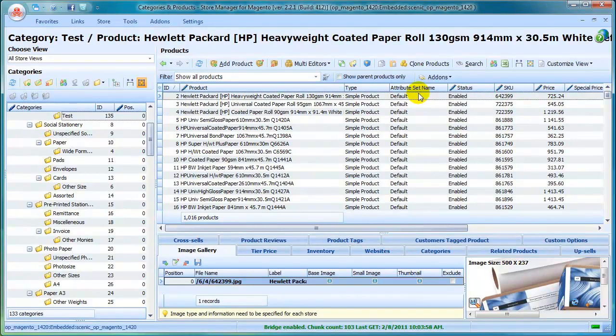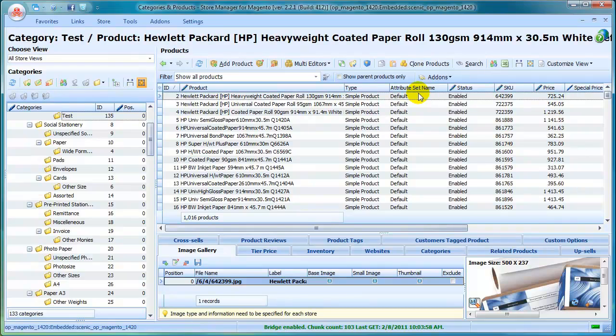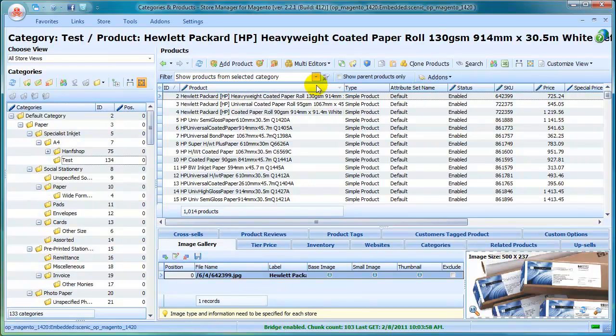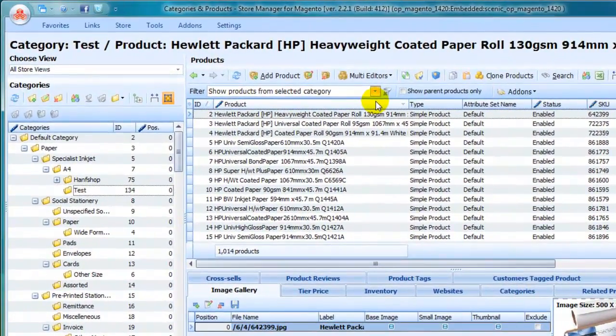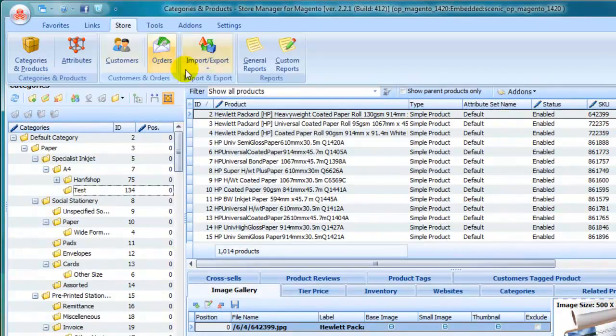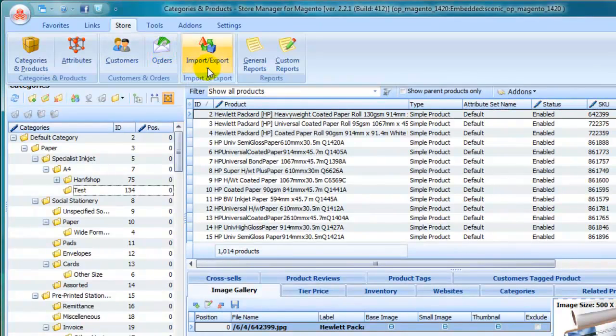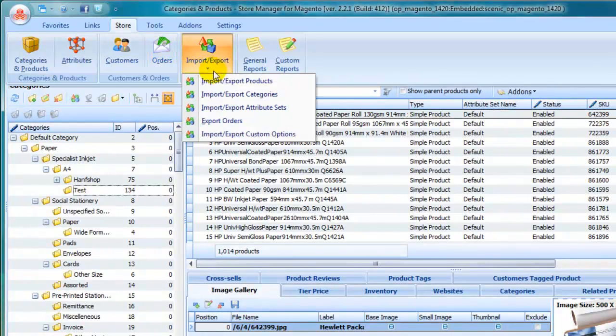Do you want an easier way to perform common tasks and save time and effort? In Store Manager, we have simplified and enhanced Export-Import tool and added Export-Import of categories, Attribute Sets, Custom Options and Orders Export.